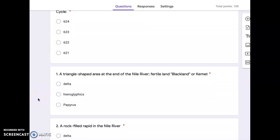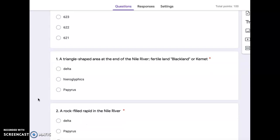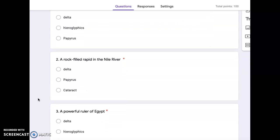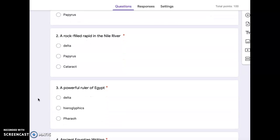Number one, a triangle-shaped area at the end of the Nile River. Fertile land, black land, or Kemet. Delta, hieroglyphics, papyrus. Number two, a rock-filled rapid in the Nile River. Delta, papyrus, or cataract.